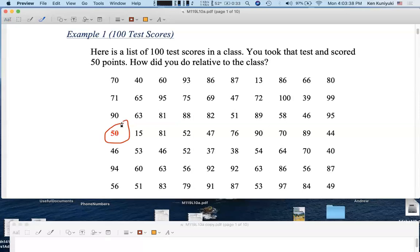You scored 50 points out of 100 on the test — 50%. Hopefully the test or the class will not be graded on a straight scale, because then 50% is probably an F if 90% and above is an A, 80% plus is a B and so forth. So you're hoping that the scores will be curved, or that at least some grading scale other than a straight scale will be used.